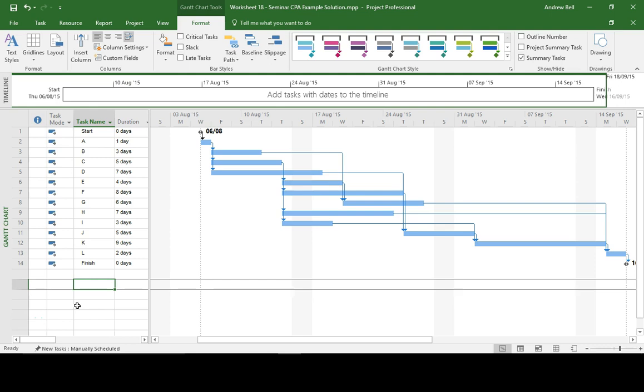This was a new feature from Project 2013. So I've got a fairly interconnected project on the screen in front of me, lots of dependencies between the tasks.